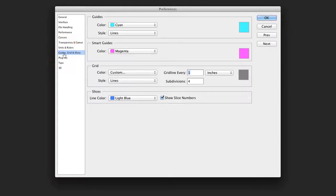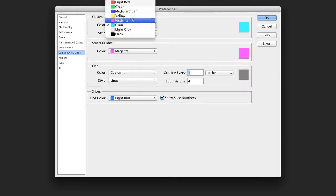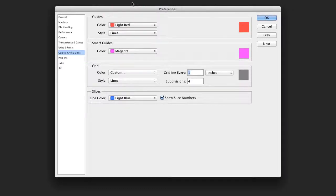Our next option is guides, grid, and slices. This allows you to assign what colors the guides are for overlays. I generally prefer my guides to be red, I find that it stands out a bit easier.